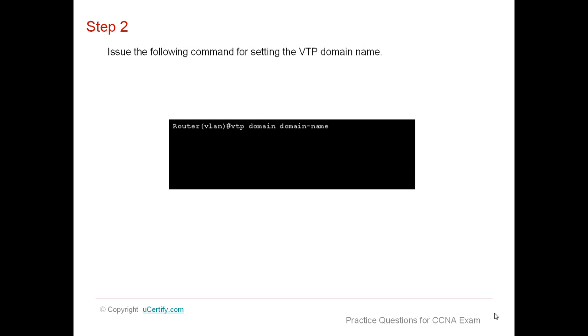Issue the following command to set the VTP domain name. VTP domain names are used only in the context of synchronizing VTP databases. They do not separate broadcast domains.